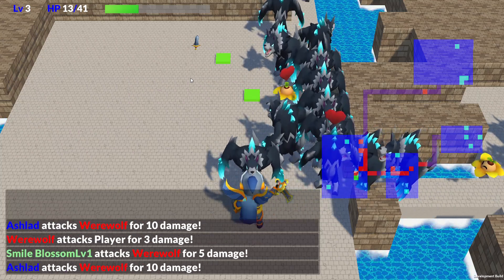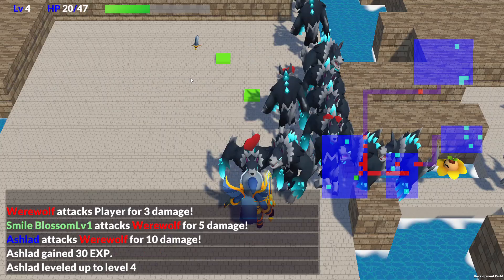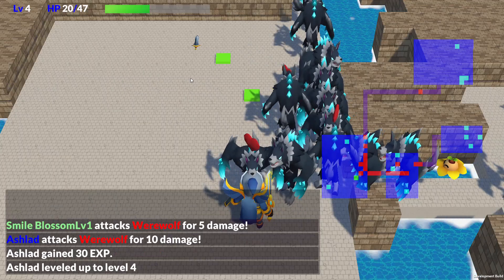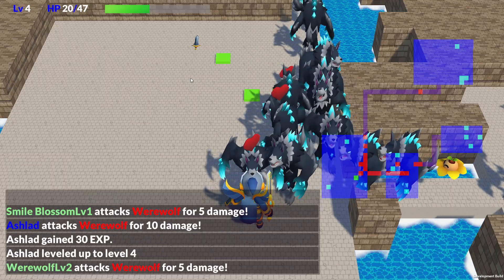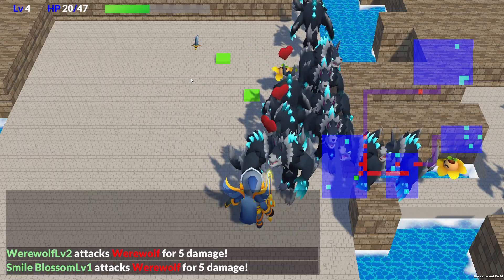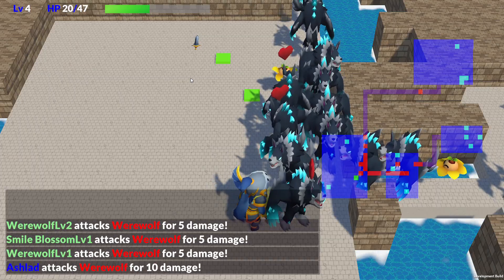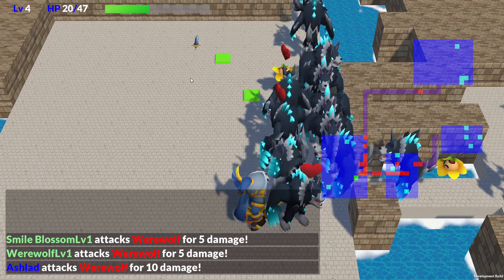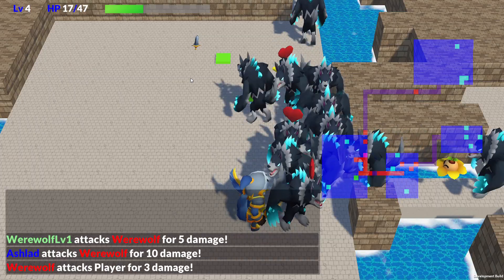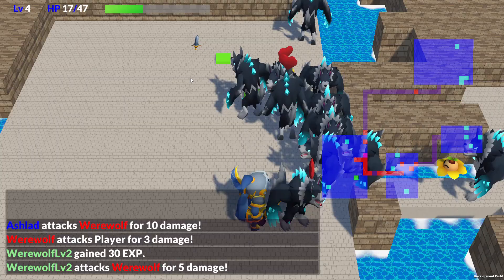As the player's level increases, more command types will become available. I believe these commands will add a lot of strategic depth, so please look forward to it.